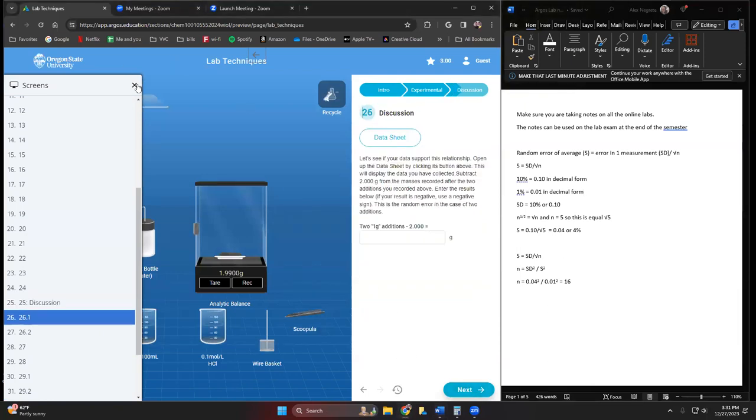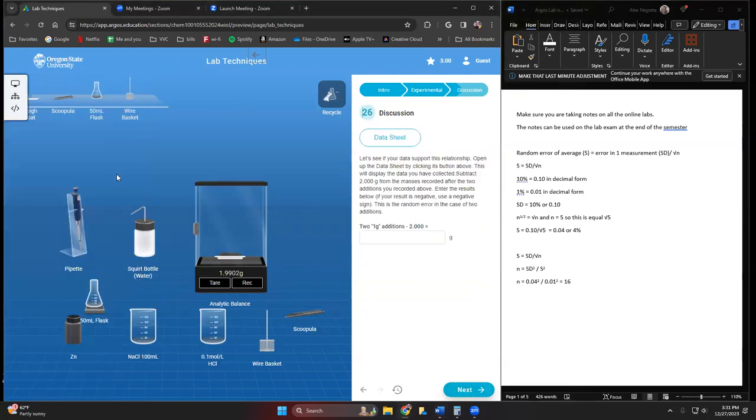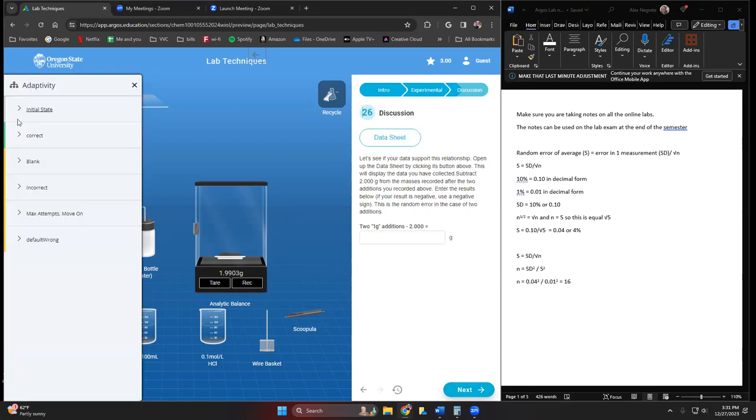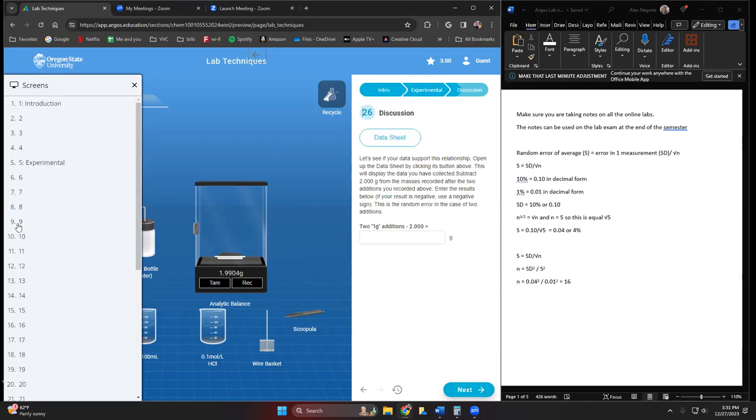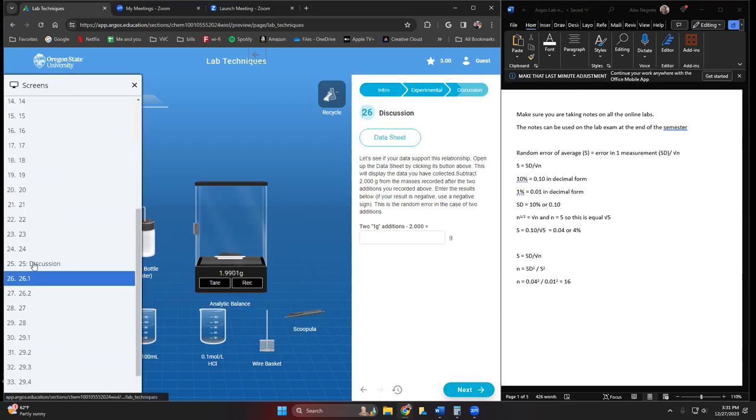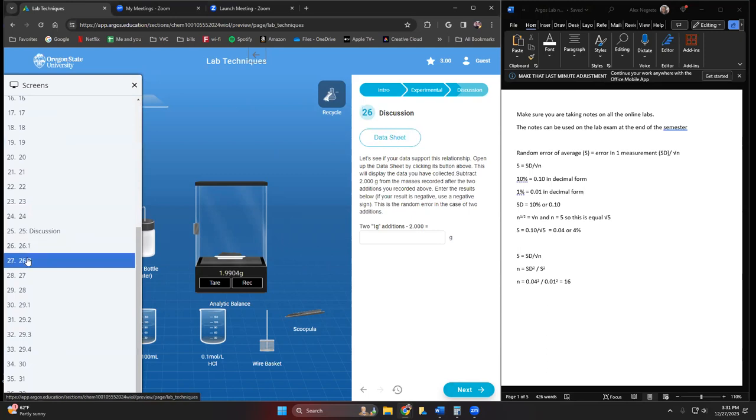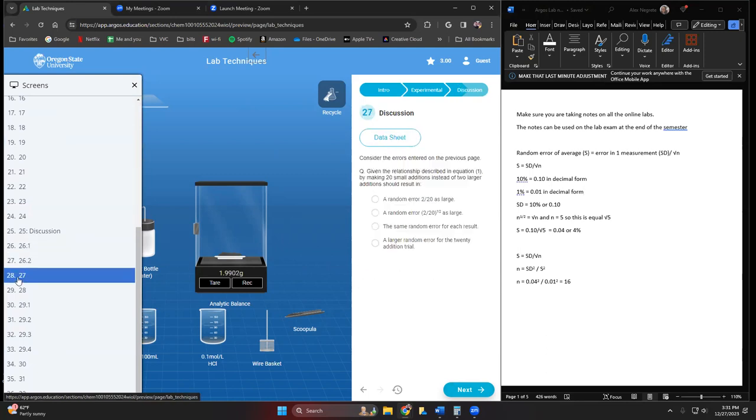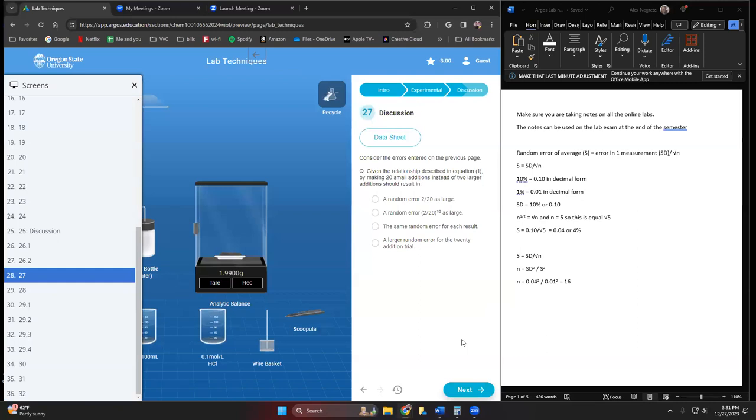If we're looking at some calculations, let me see what page the calculations are on. Here on page 27. This is to give us an understanding of errors and how we can reduce the amount of error in an experiment.